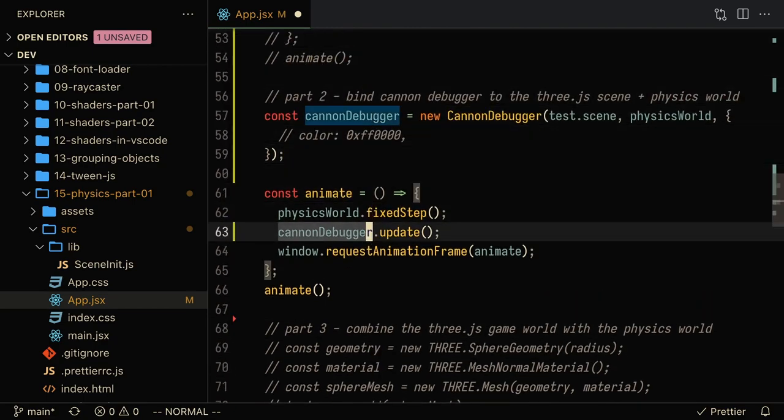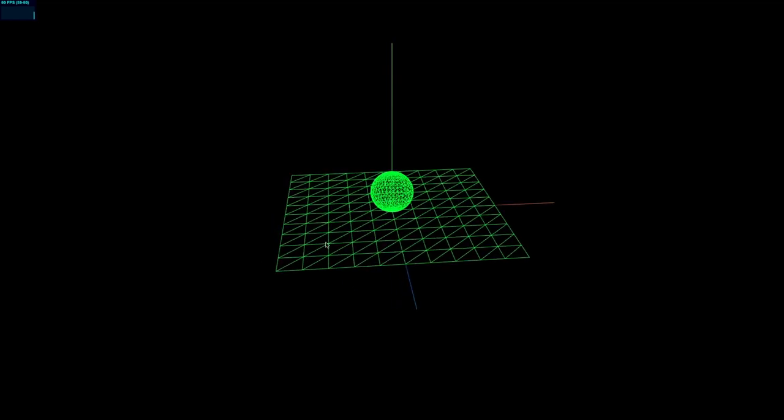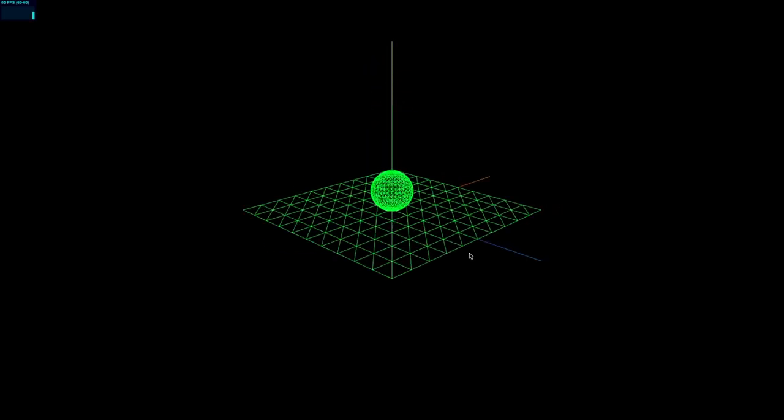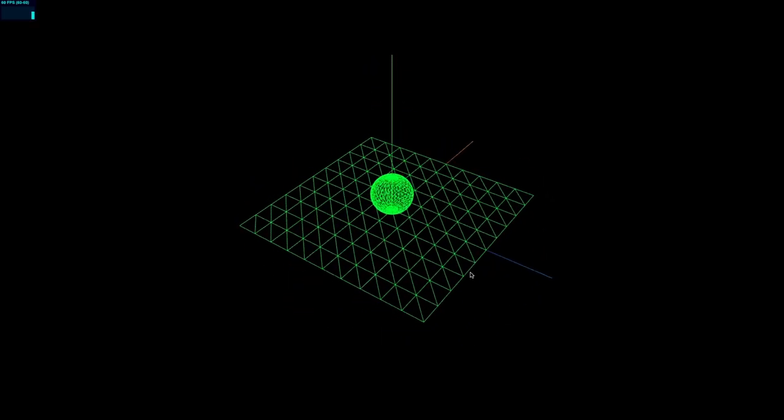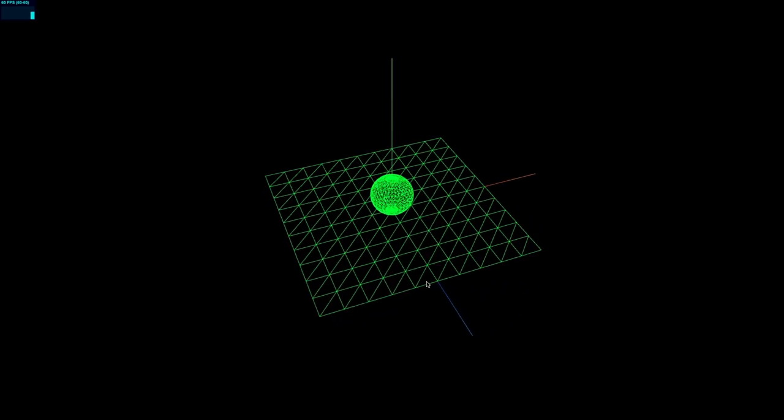Now one more thing that we're going to need to do is update the Cannon debugger. Now when I refresh the page, you'll see that we've got our sphere that is put about seven units on the top, and when I refresh the page, the sphere falls down. Now we can sort of start visualizing what is happening in the physics world. Up next is to actually make sure that the three.js scene reflects what's happening in the physics world.